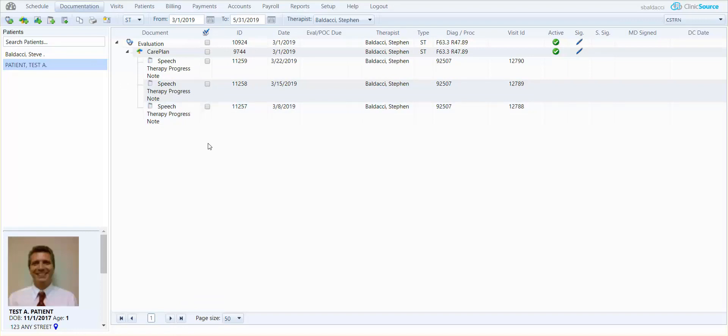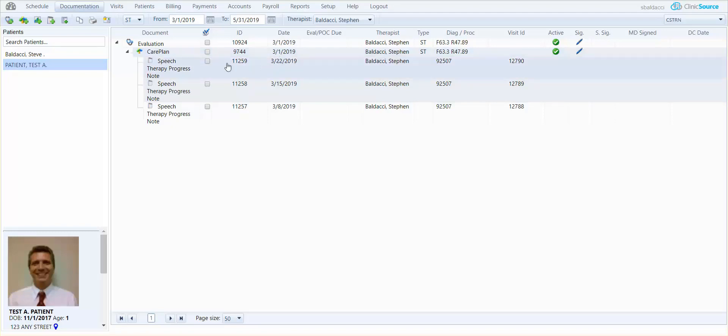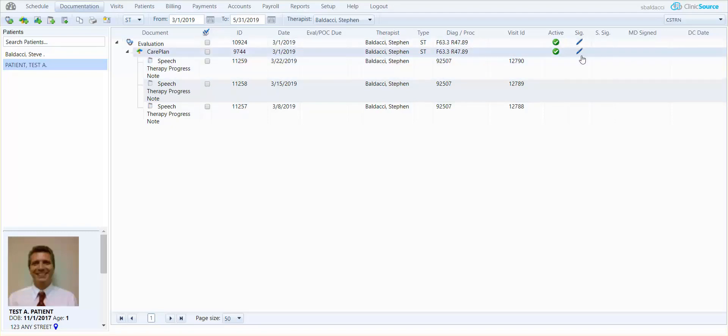Let's say now is May 31st as the example and it's time to do a new care plan. Even though the original one that I wrote on March 1st, you can see has been signed off to the right hand side.